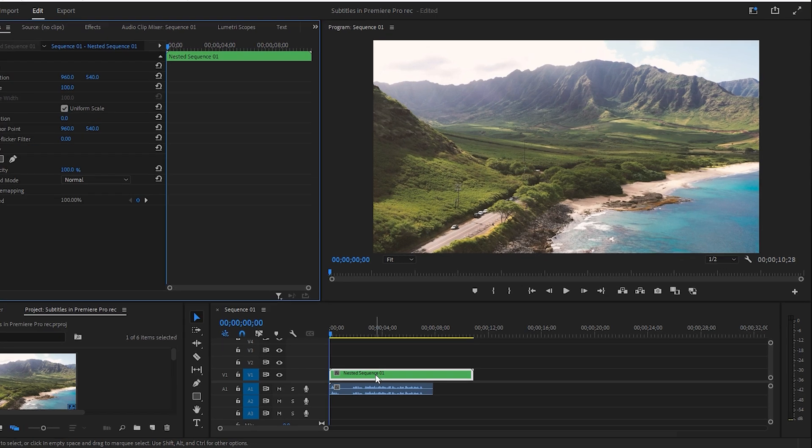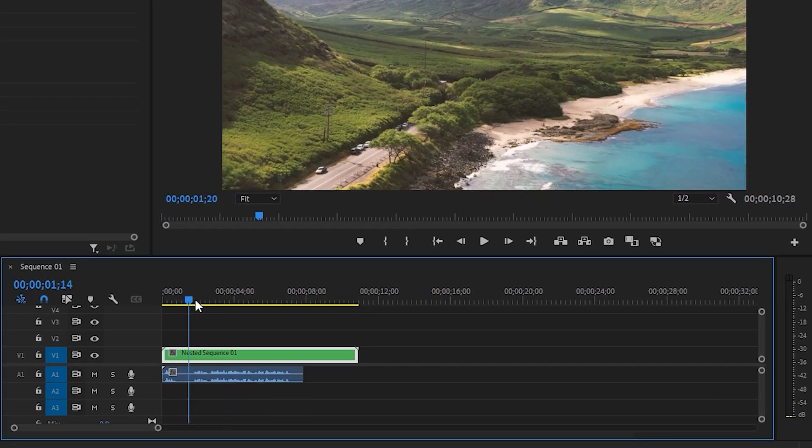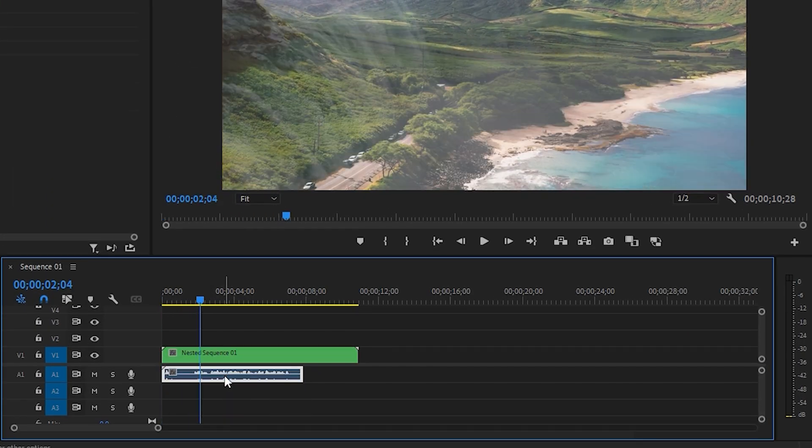Here in Premiere Pro, I have footage with an audio clip. I will use this audio to create subtitles.